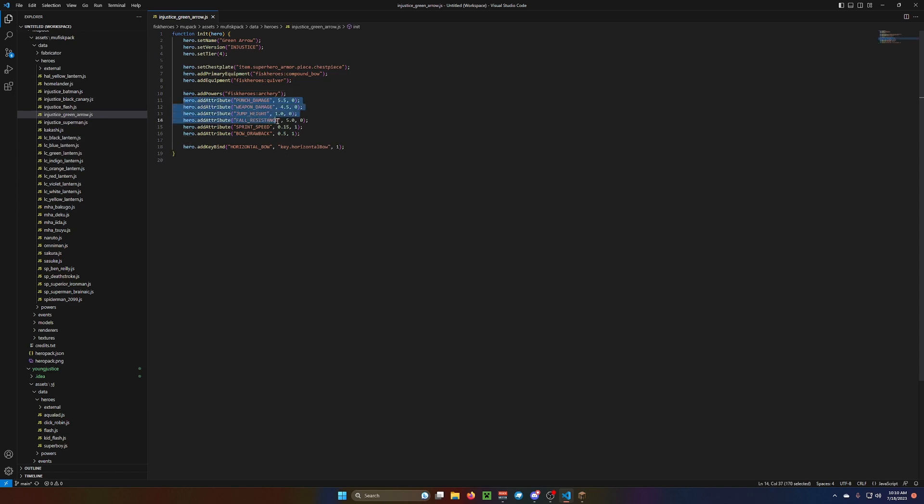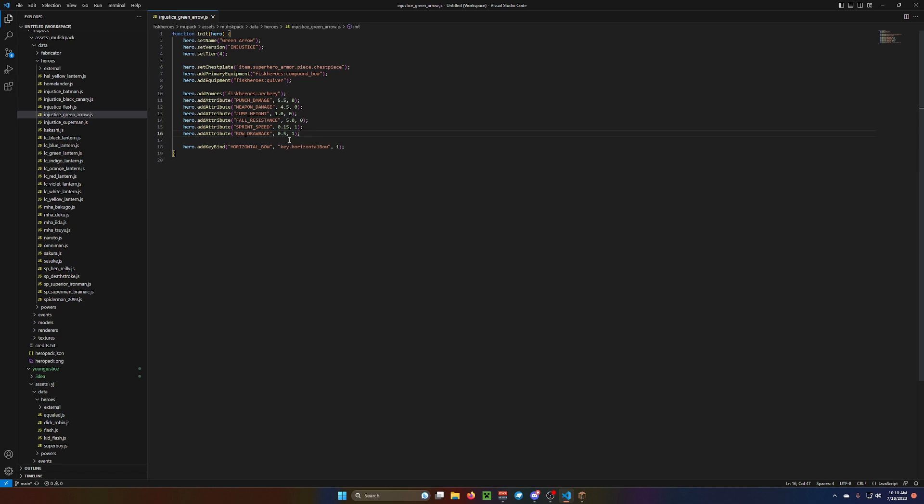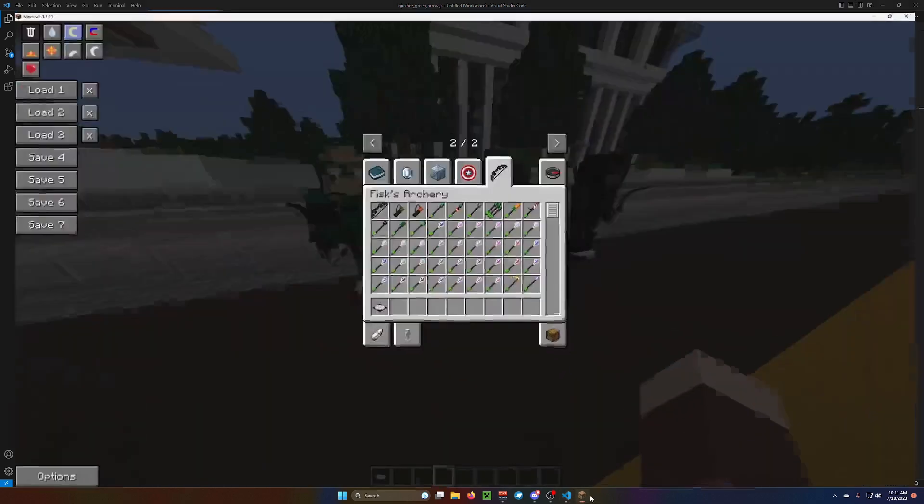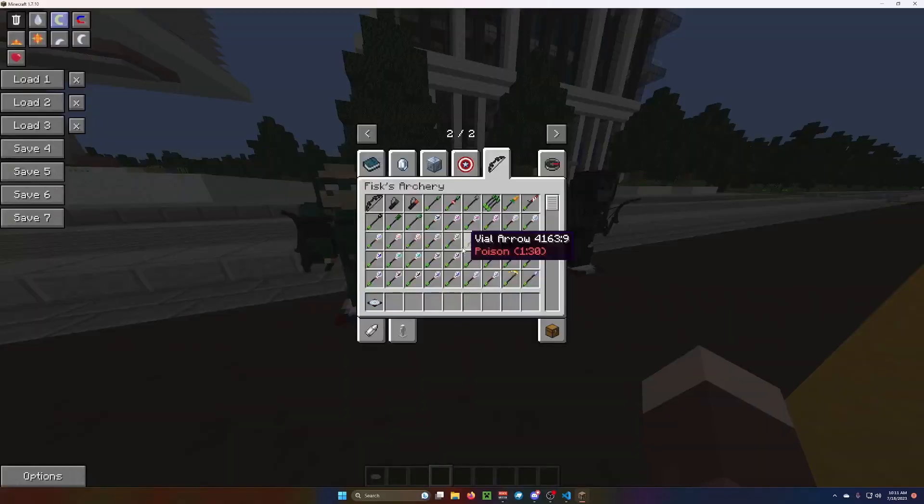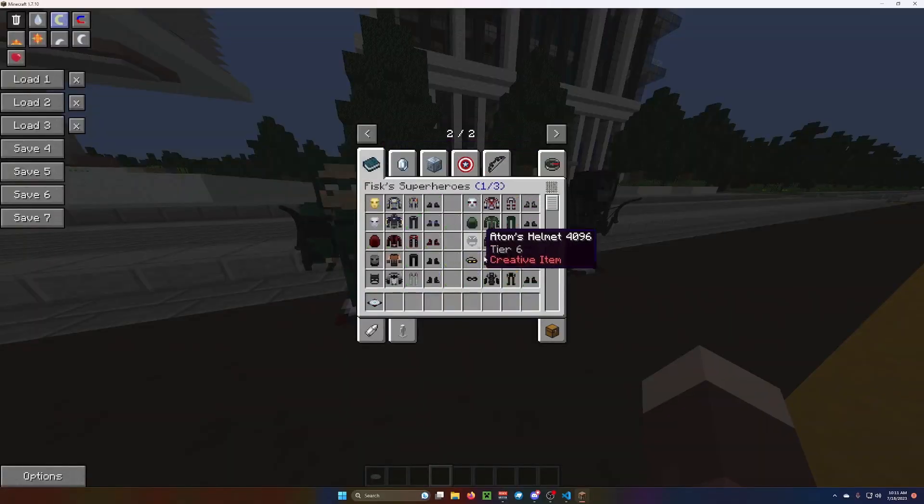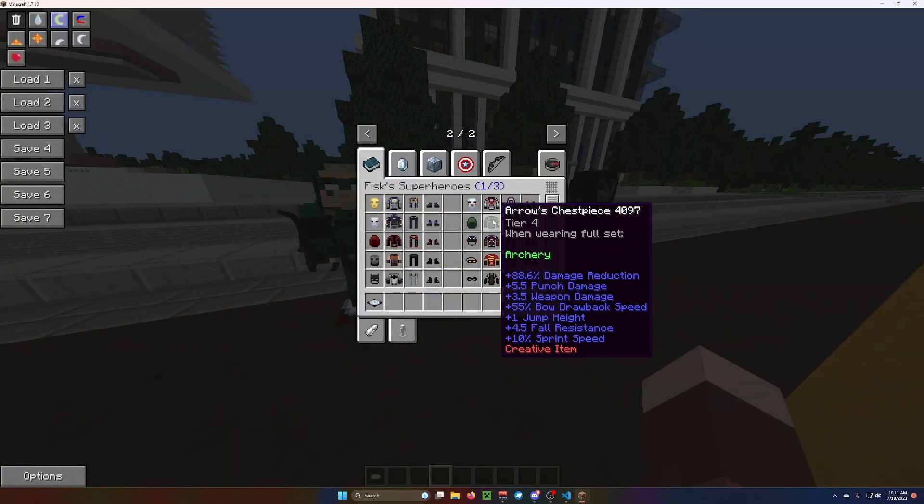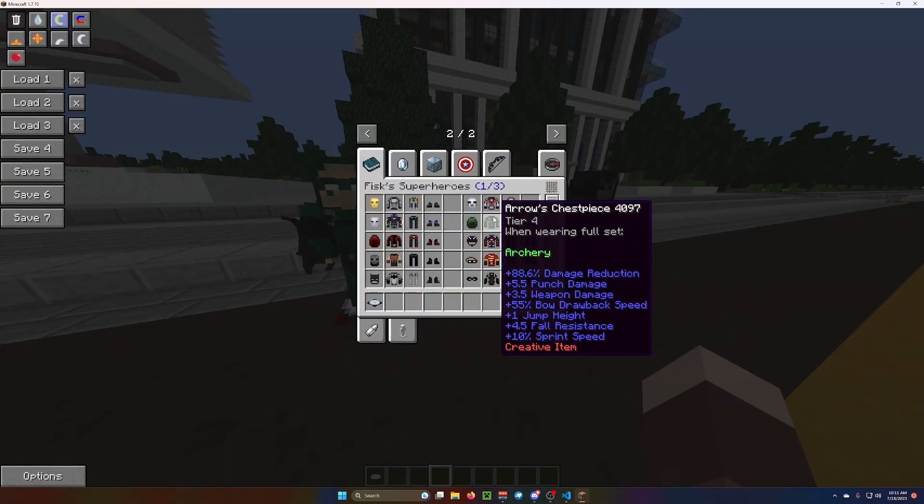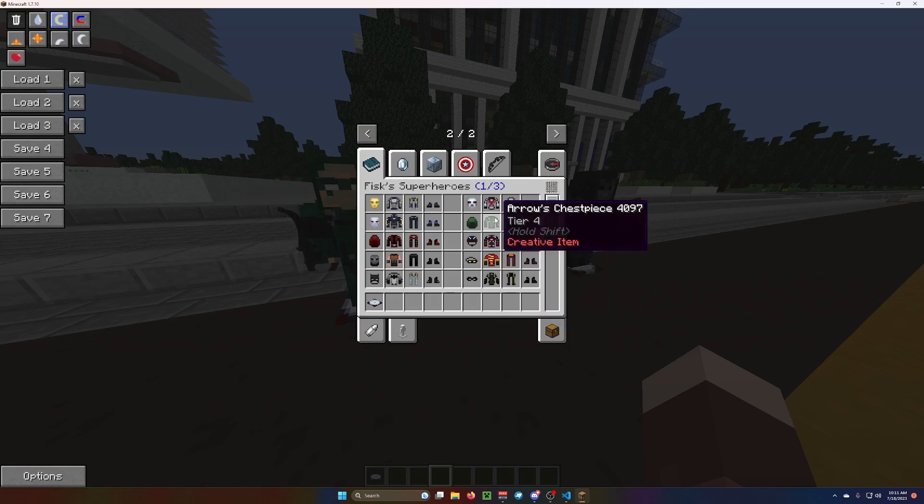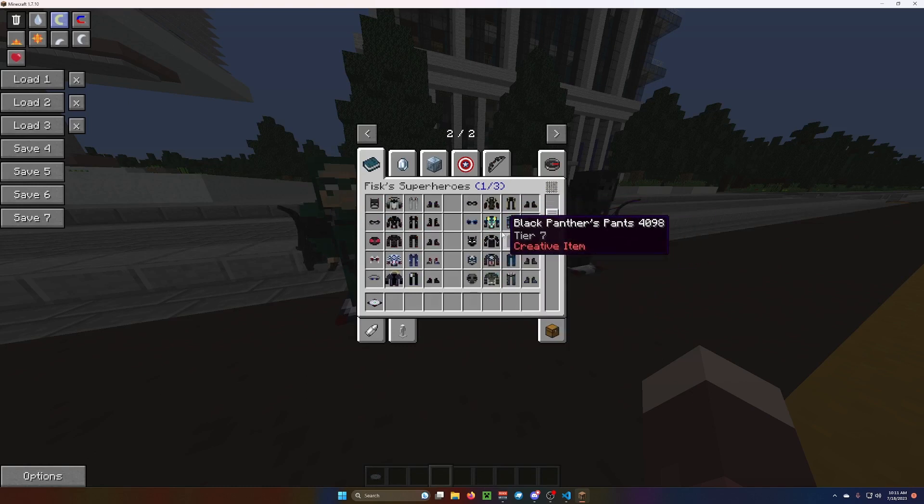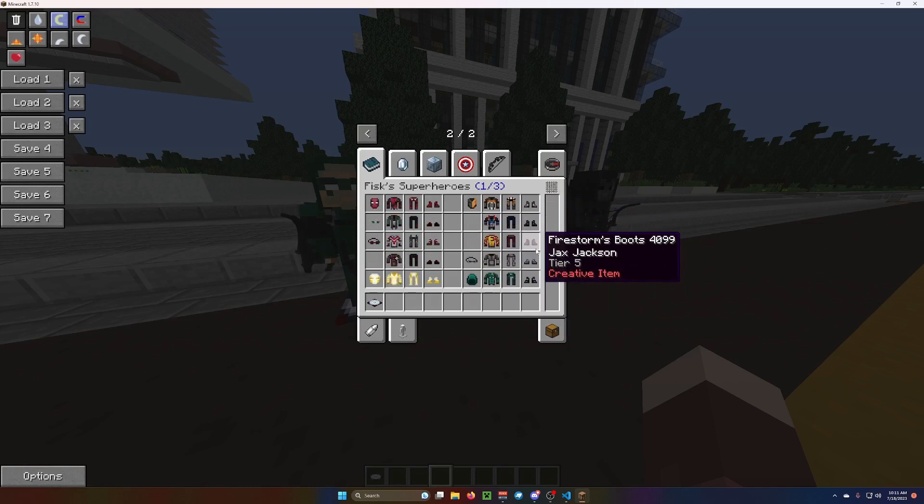Or you can make your own, and we'll go over that. This is all your stats. Now the important one for archers is this one. Bow drawback. I have mine on 0.5 because that is what every suit in the mod has. I'm fairly sure it's every suit.